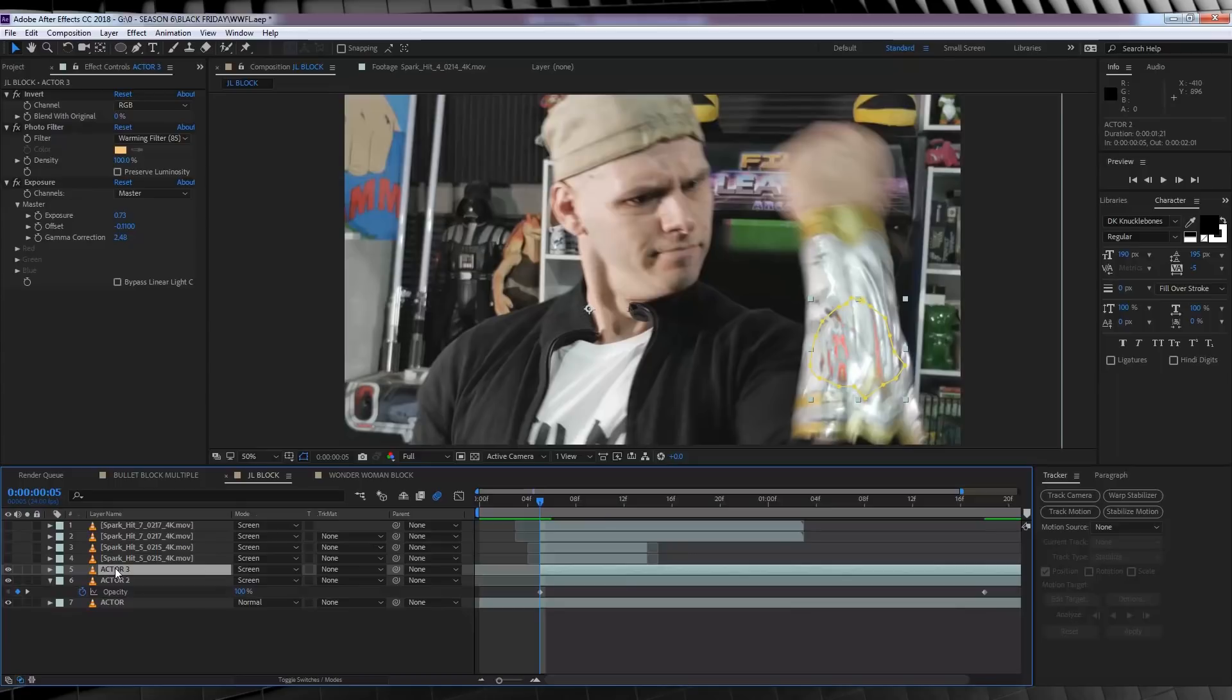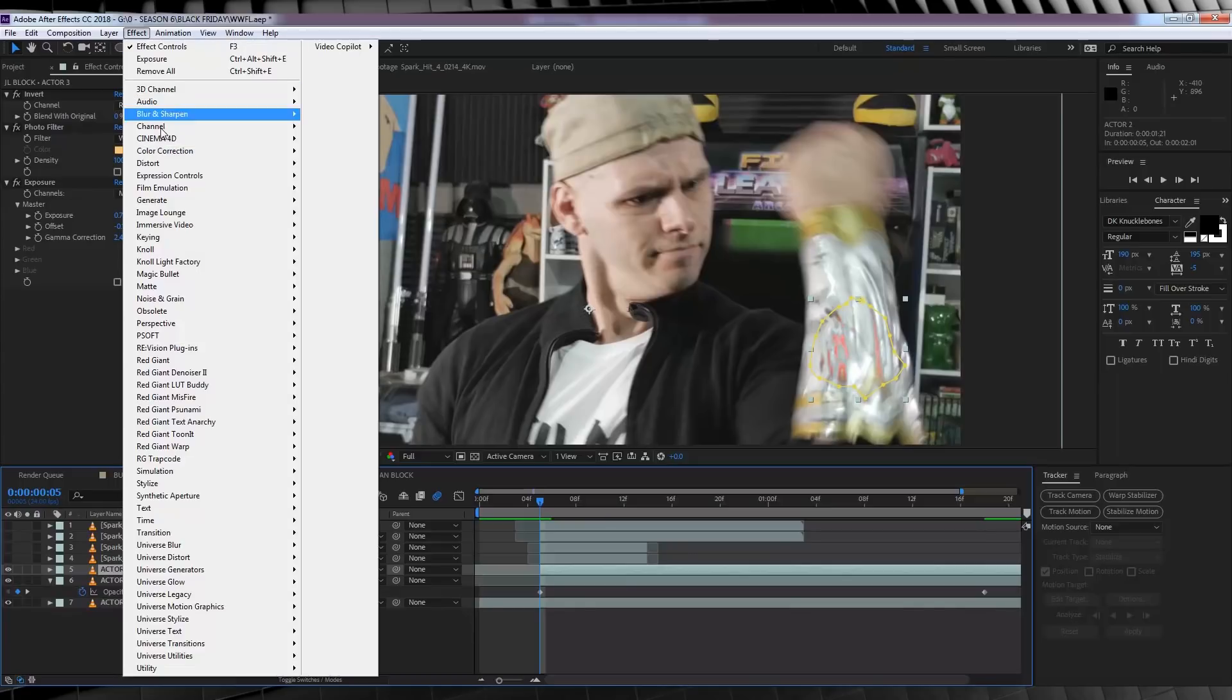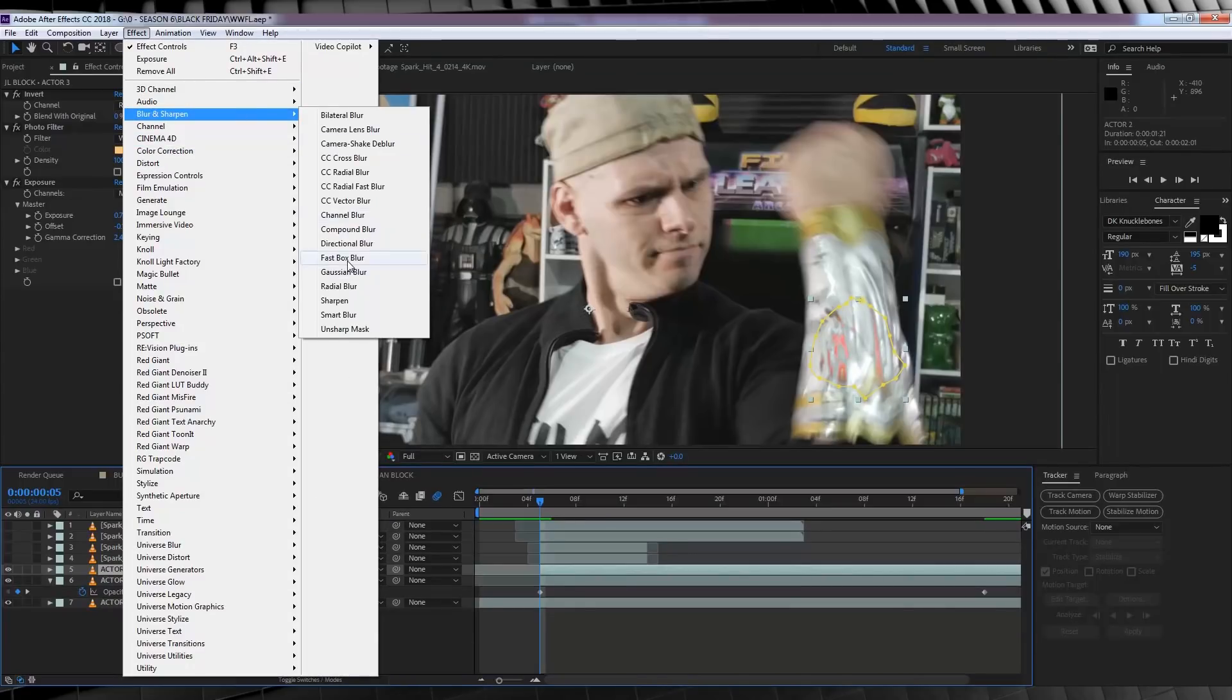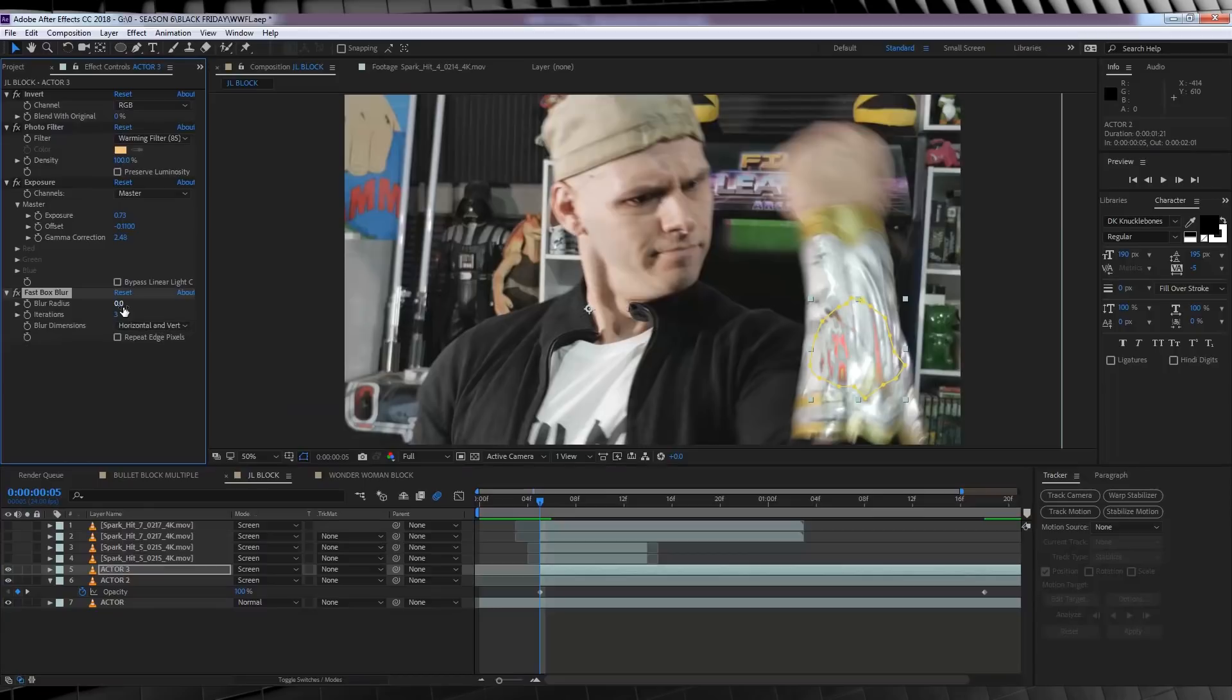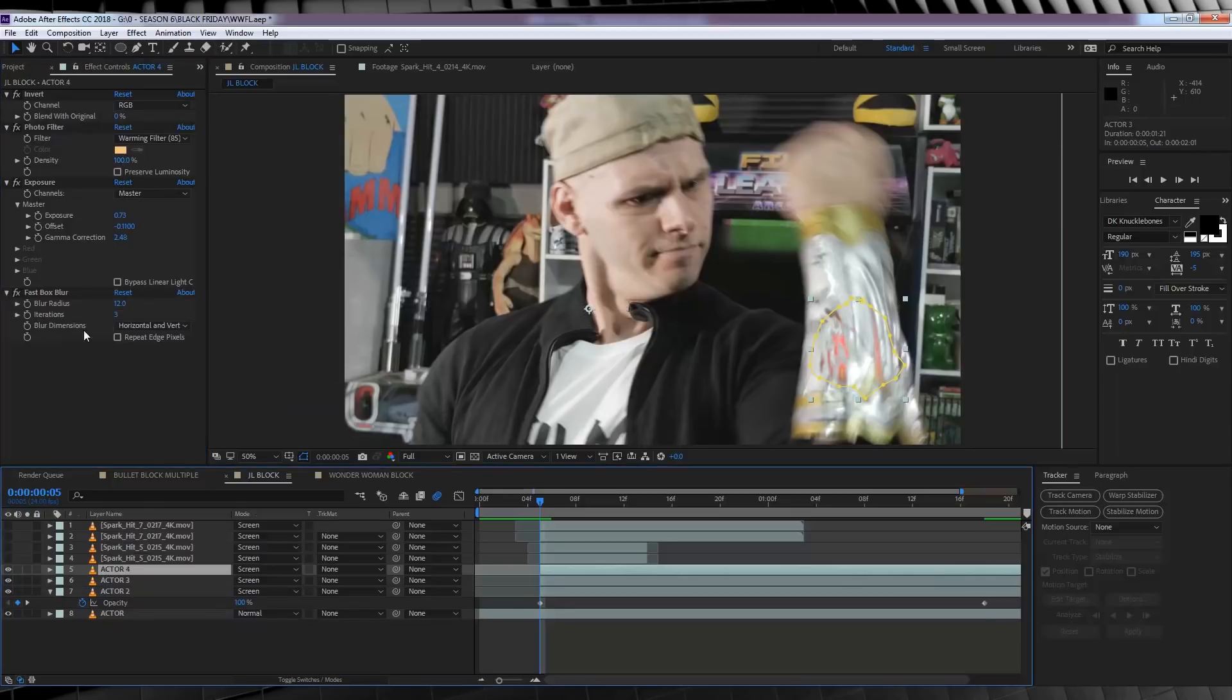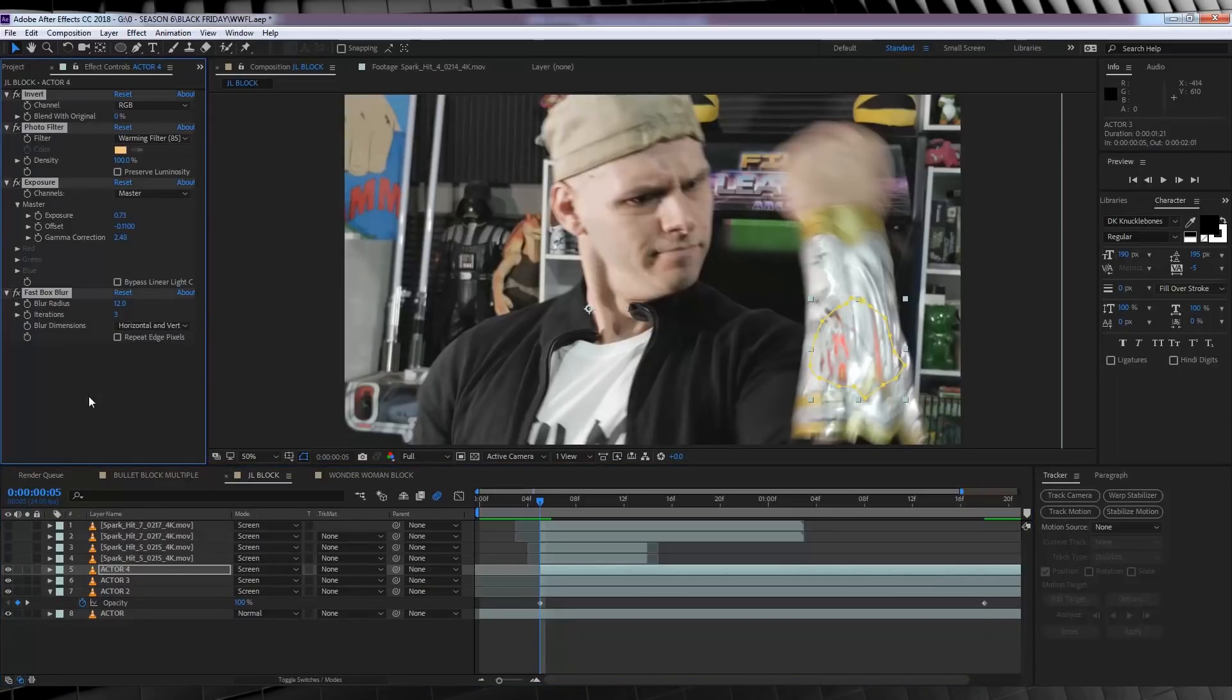So our next step is to duplicate that footage, we'll then head to Effect, Blur and Sharpen, and add Fast Box Blur. And I'm going to crank this up to around 10 to 20%. I'll then duplicate that footage once more, and get rid of all of those effects, just get rid of them.